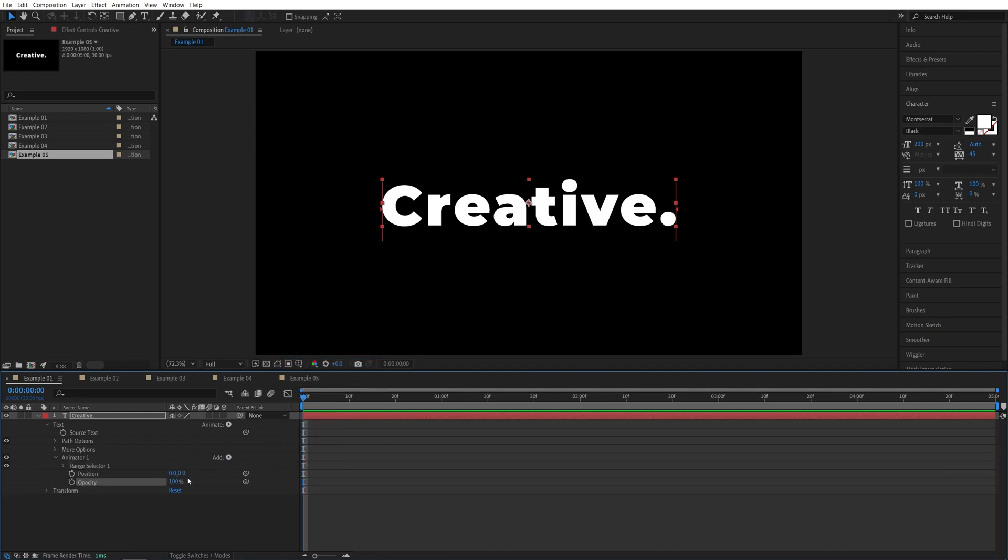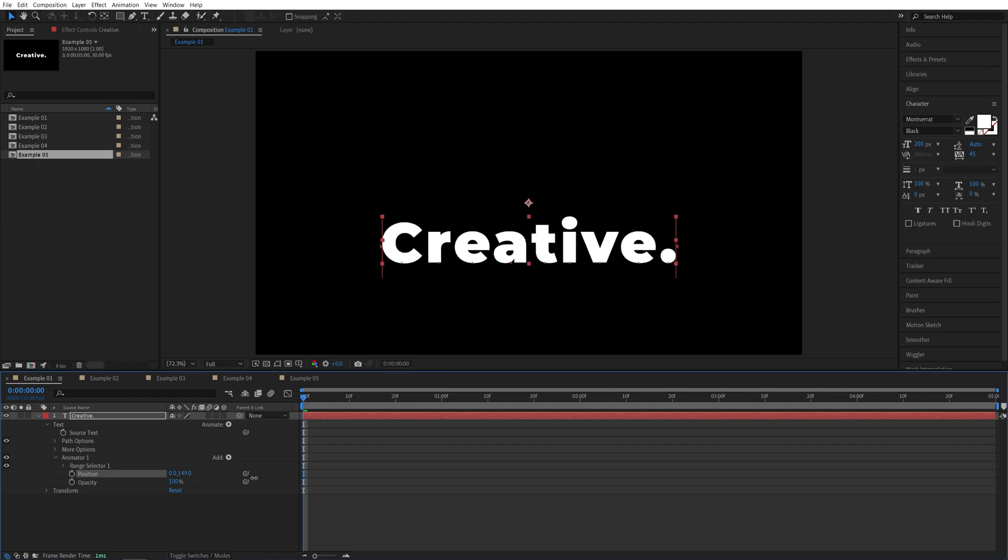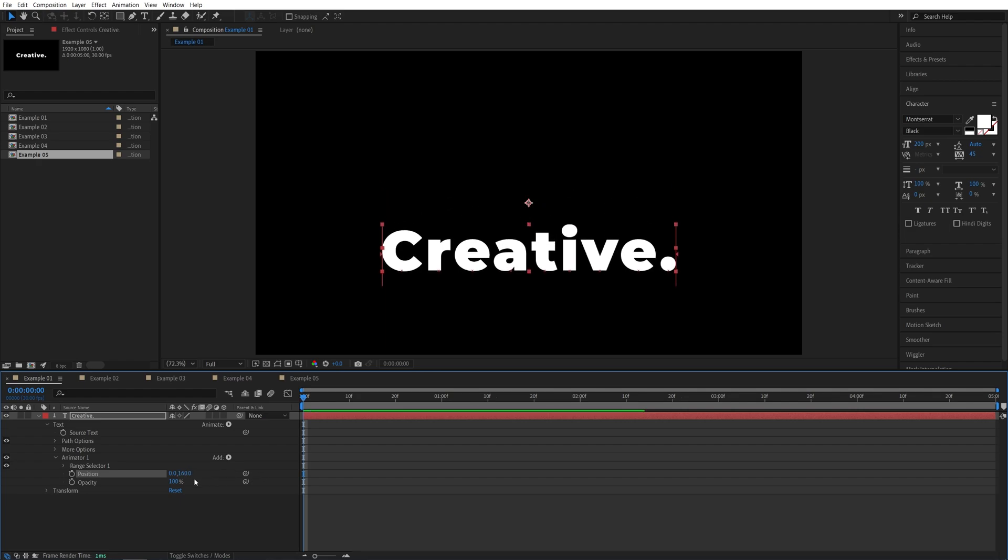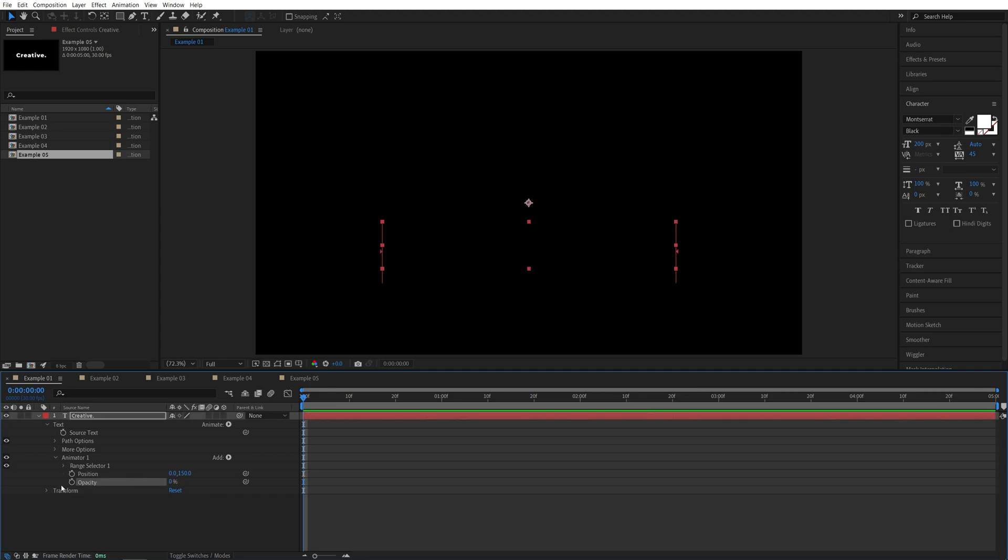Now, we're going to increase the second position value to bring the text down, so maybe something like 150, and then we're going to set opacity to 0%. Let's expand the range selector.